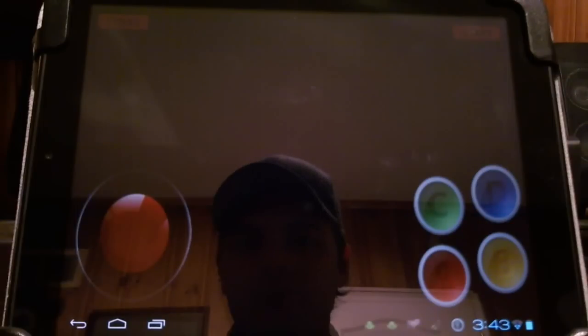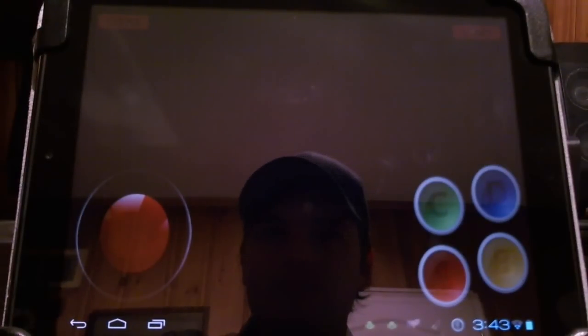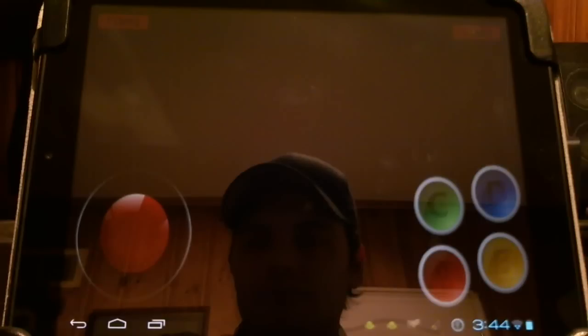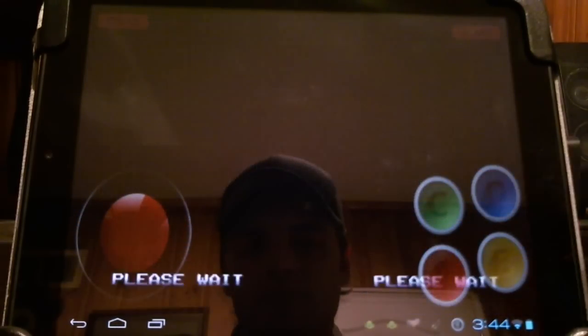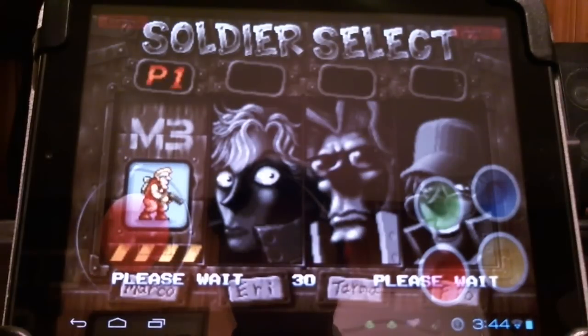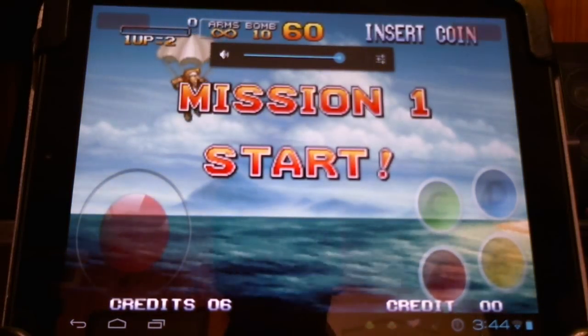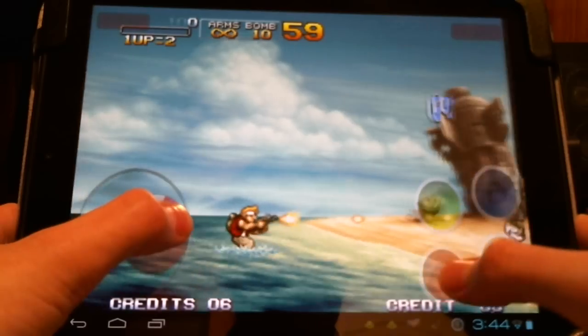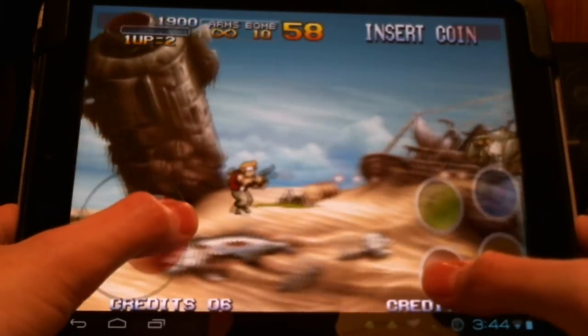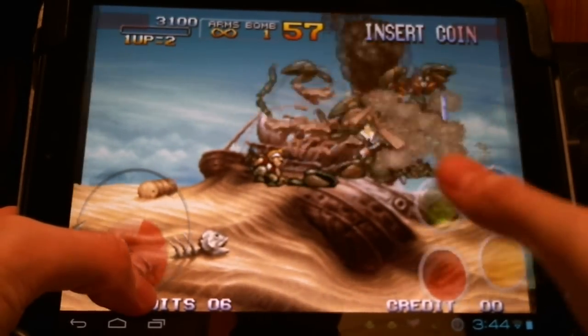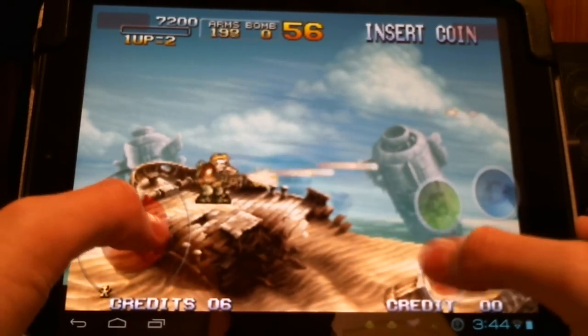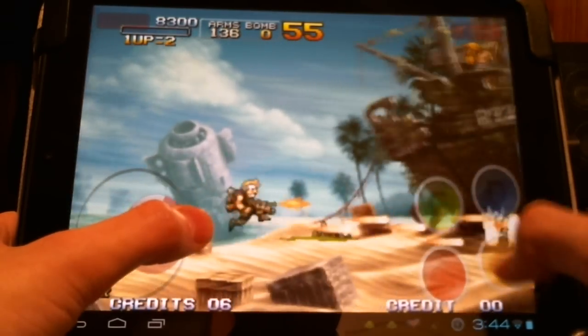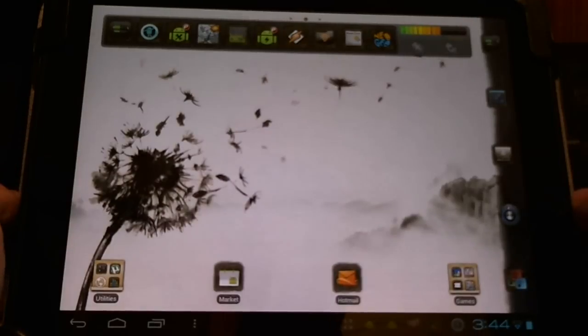Metal Slug 3. There we go. Emulator games are working. Mission one, start.